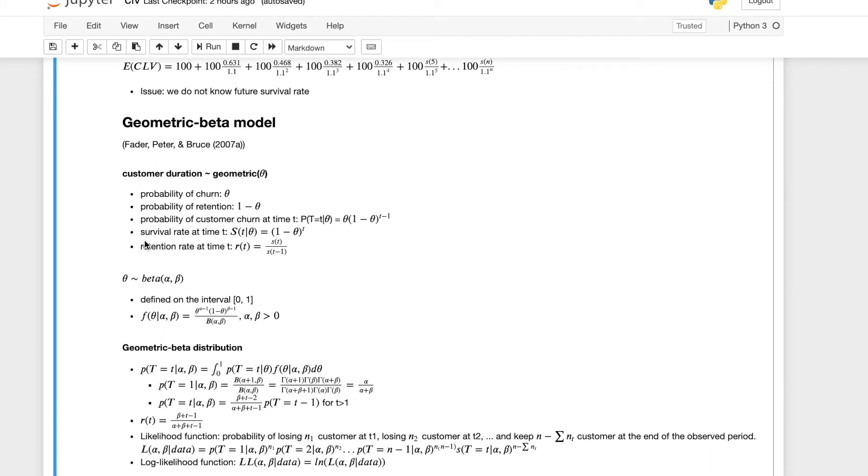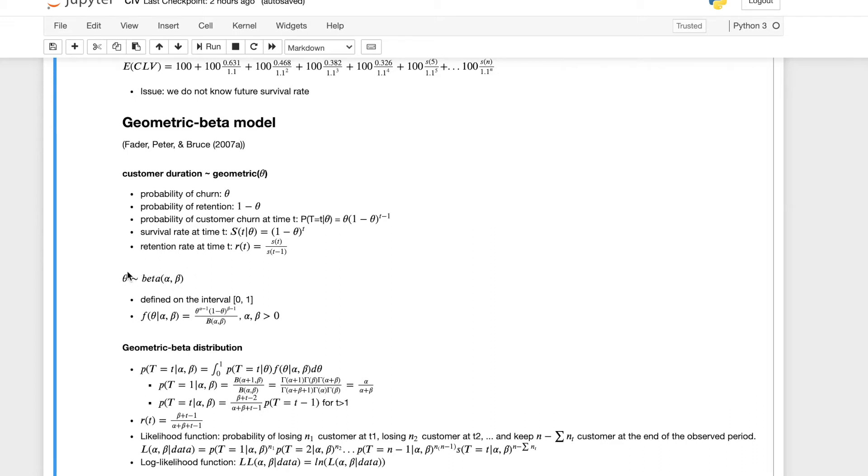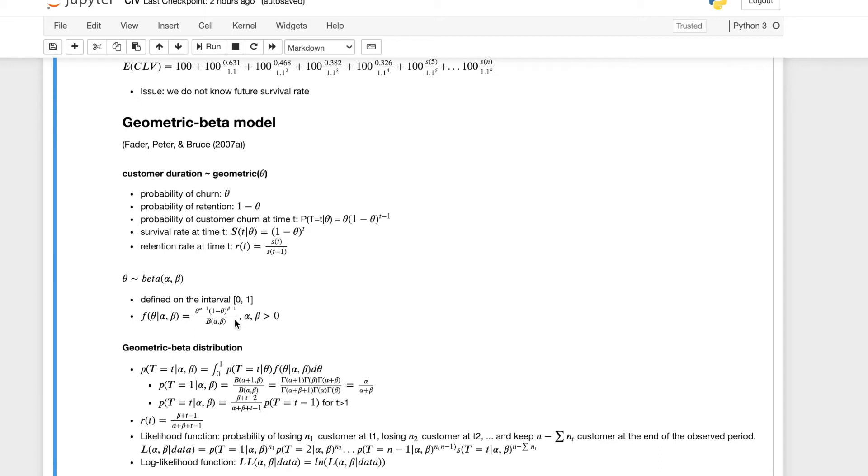The second part of the model is this theta follows a beta function with a parameter alpha and beta. Because we don't think all the customers have the same probability of churn, it's probably different. So we want to model this variability in theta as well. The reason why we use beta function is because the beta function is bounded on the interval from zero to one, which is exactly what we want our probability to be.